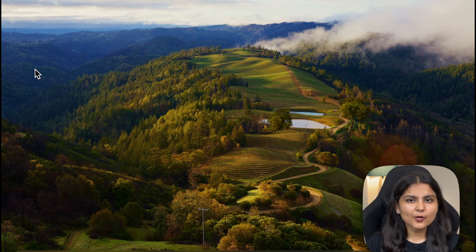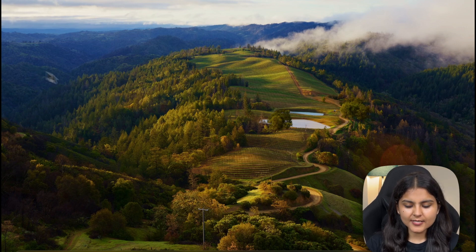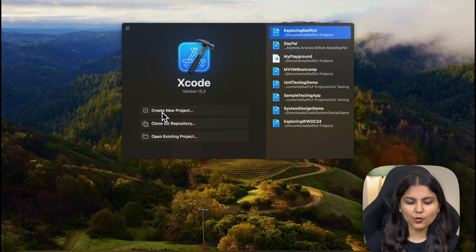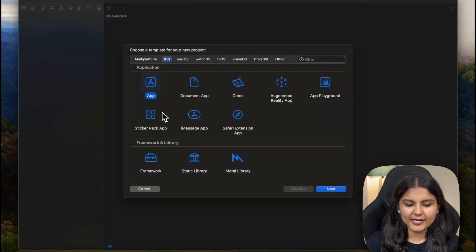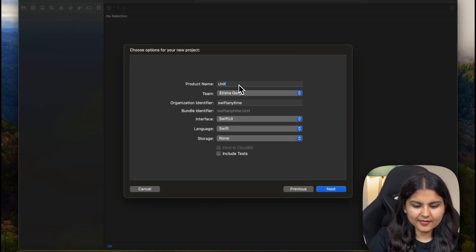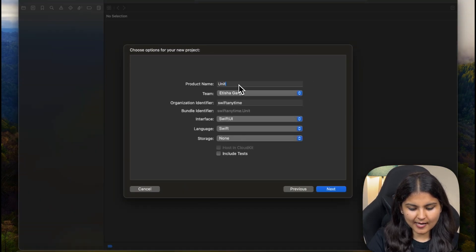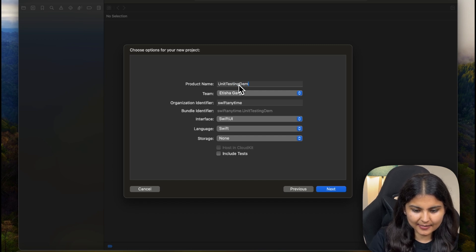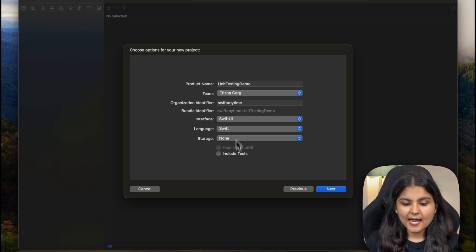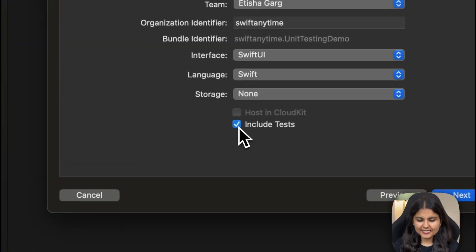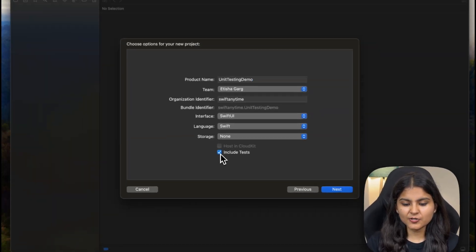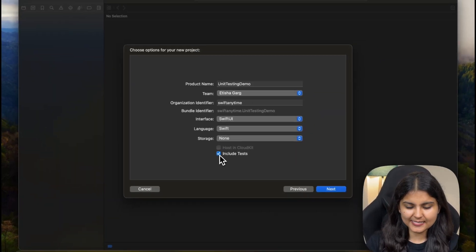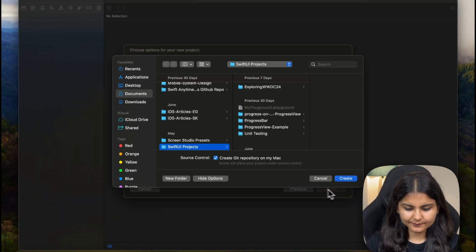The first thing that we are going to do here is to set up a new Xcode project and add unit test target to it. We'll click on create new project, click on next, and here let's give our app a name. I'll call it unit testing demo and you have to make sure that you select this include test checkbox so that your project contains the unit test target and click on next.